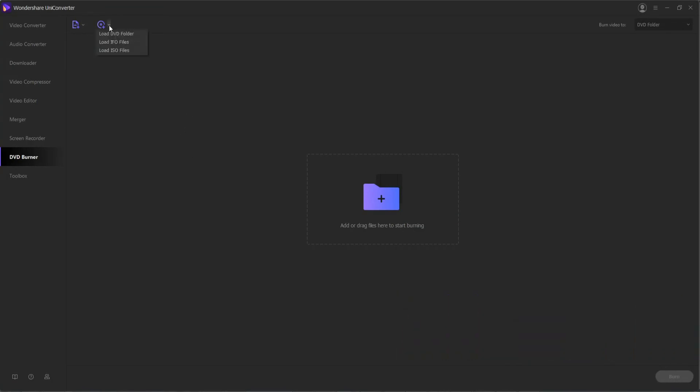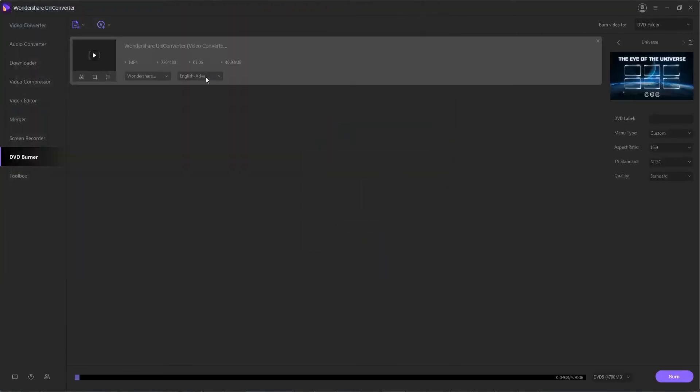For this, you can actually load DVDs or IFO or ISO files and grab the media off of them or burn them onto separate DVDs, or you can add media from your computer, a device, or a camcorder.